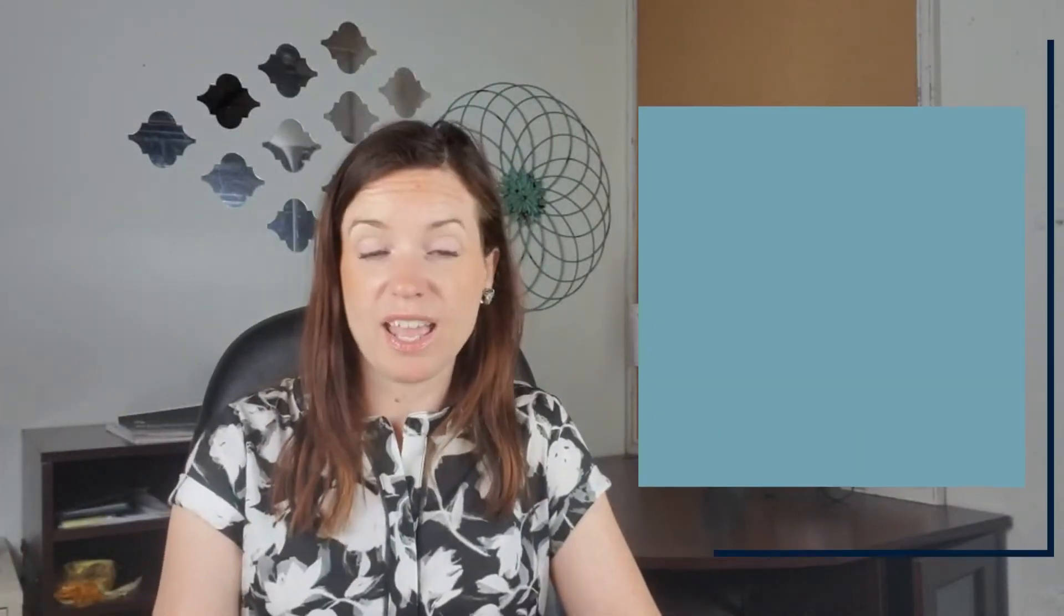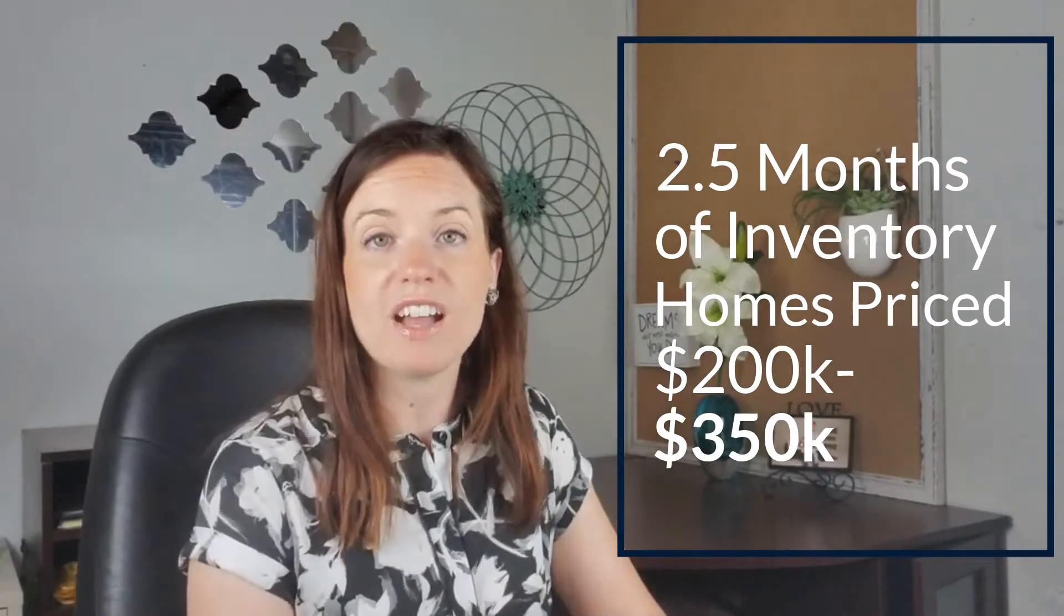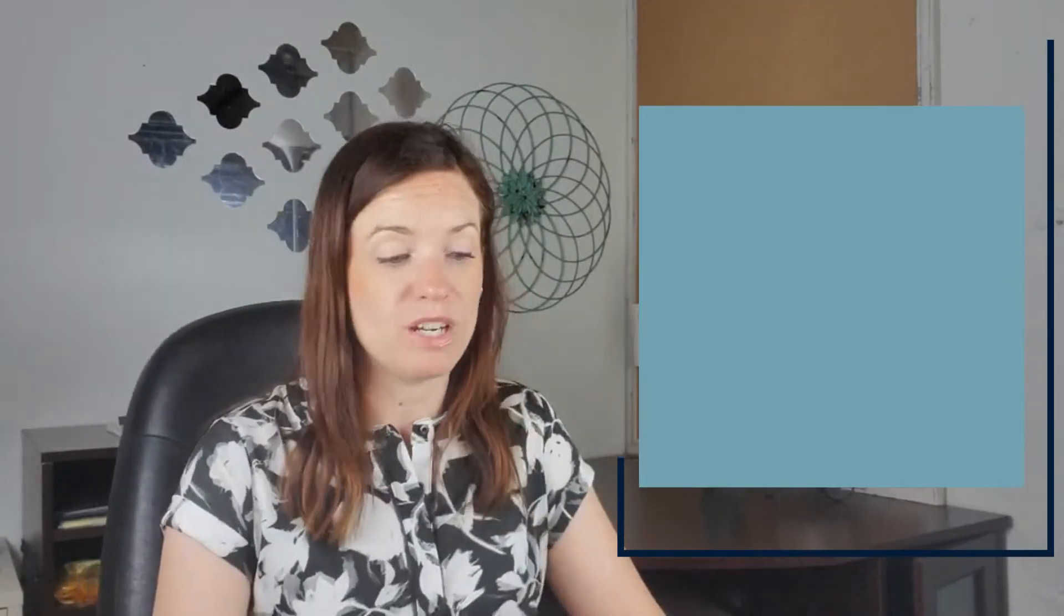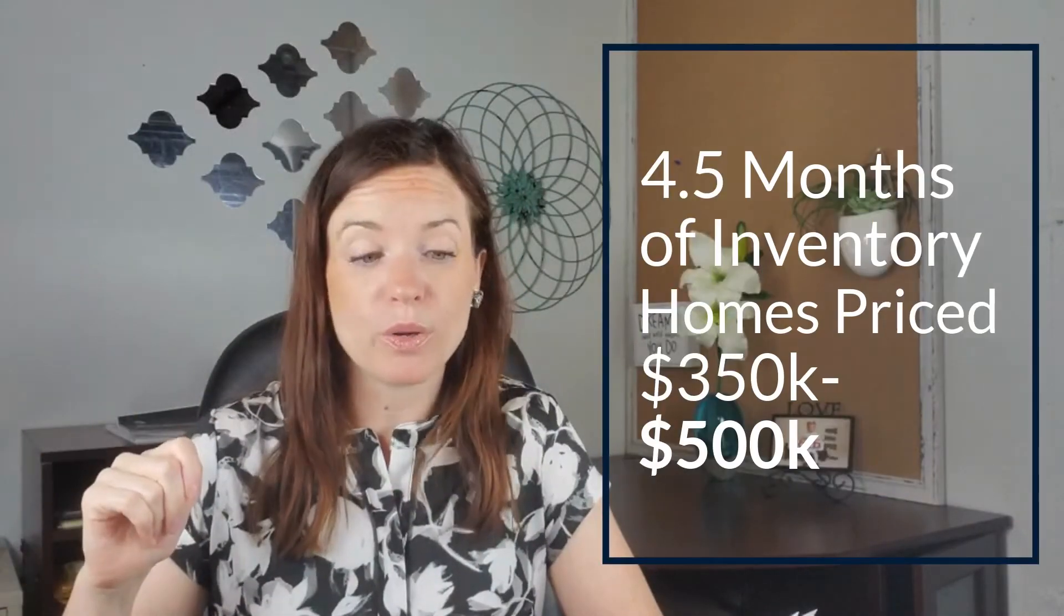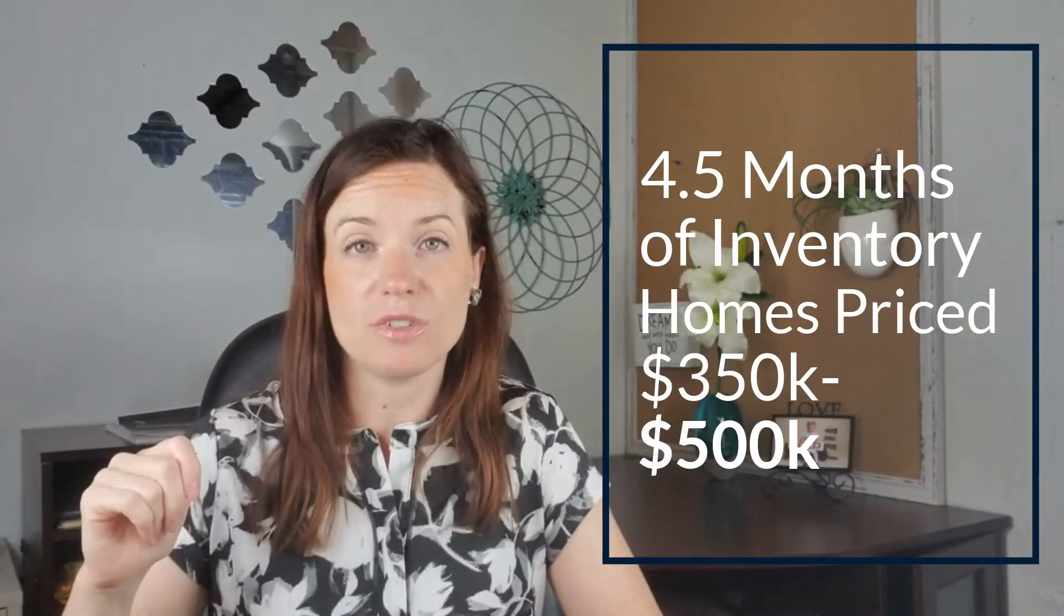$200,000 up to $350,000. What is that price point doing? That looks like it's hanging around the same mark as 2.5 months of inventory. So still significantly under that six month mark. So it's still a pretty strong seller's market there. So interesting, we jump up for home prices, for homes priced $350,000 up to $500,000. That's about 4.5 months of inventory. So that's starting to trickle up closer to that balanced market, but still under six months and still a seller's market.